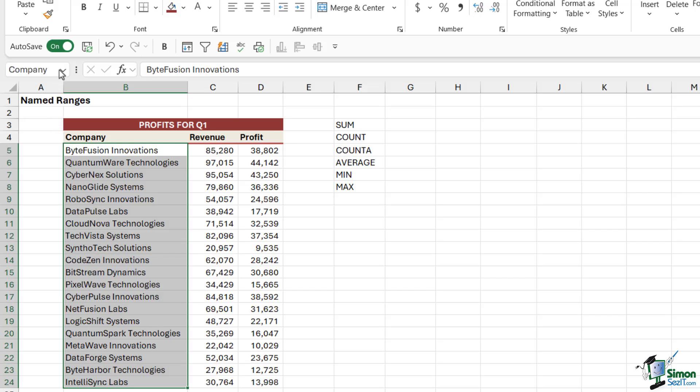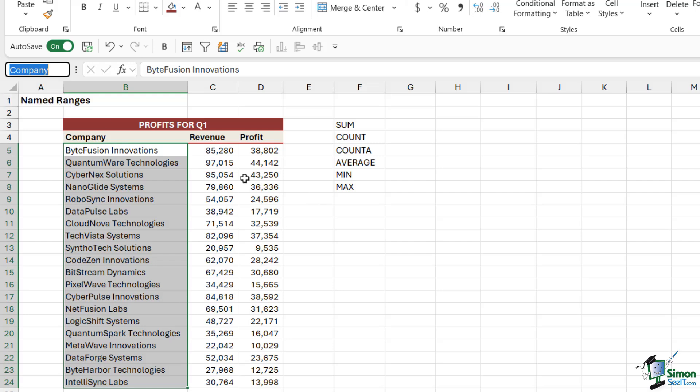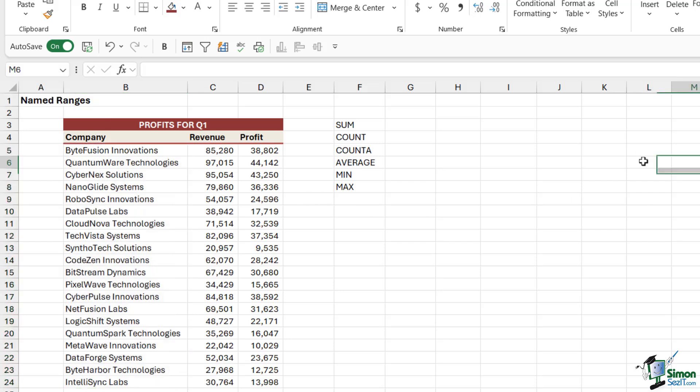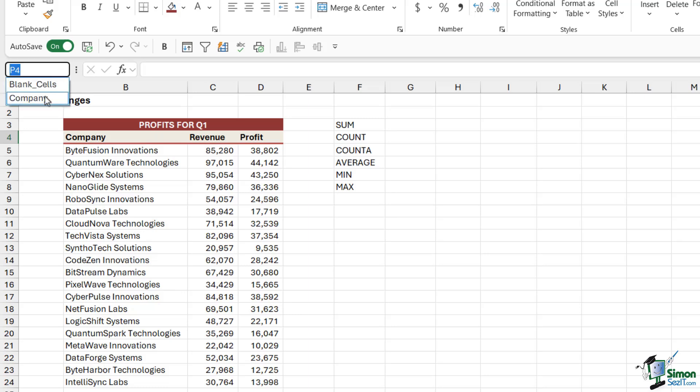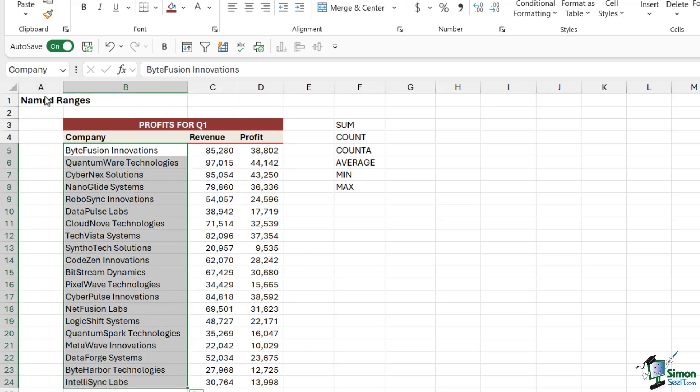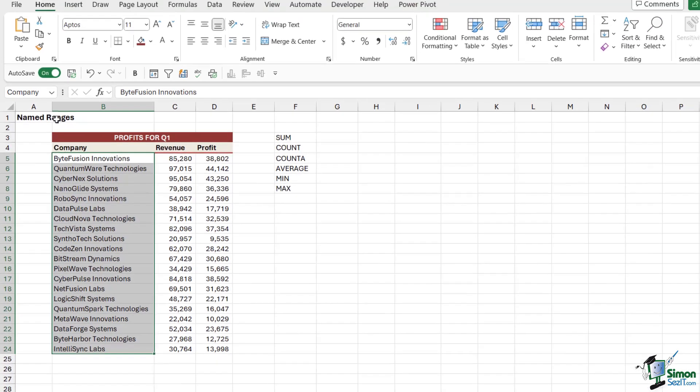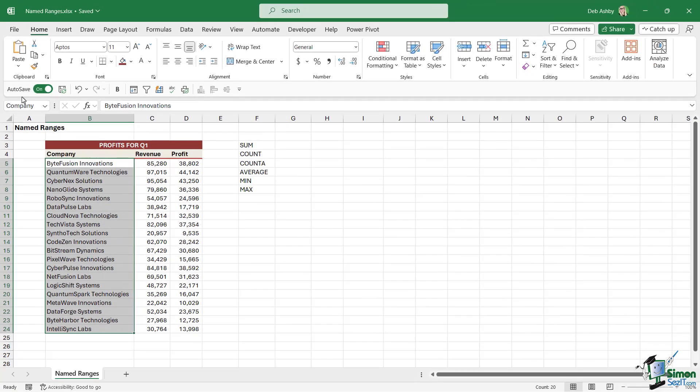But we must also remember to hit Enter to get that name to set. And then when we click the dropdown we can see that there is the named range. If I'm clicked elsewhere on the worksheet and I quickly want to jump back to this range of cells, I can click the dropdown and select Company and it's going to move me to that area. So named ranges are really good for navigation as well.